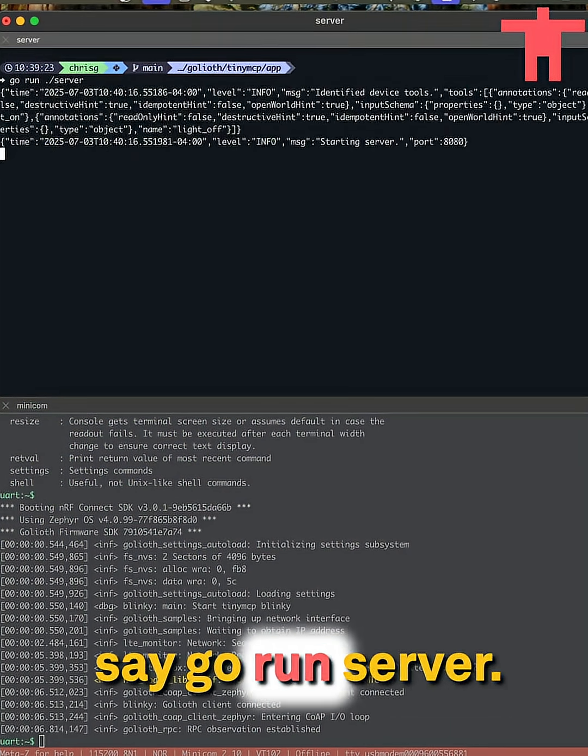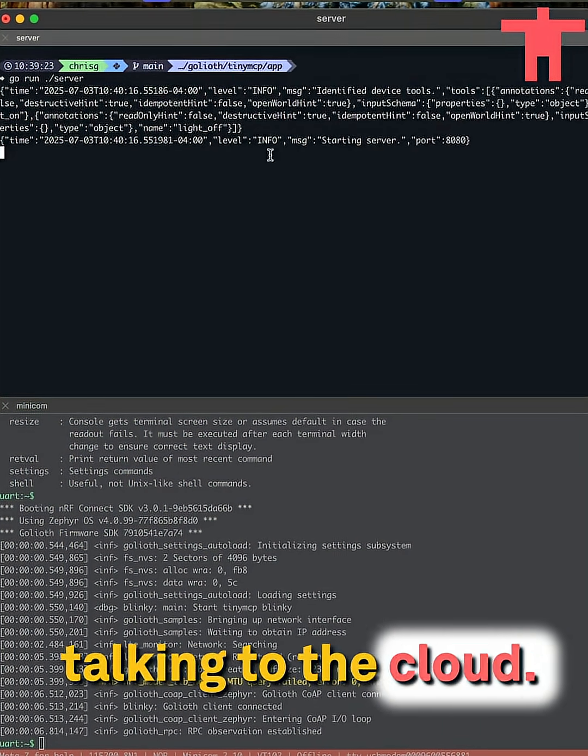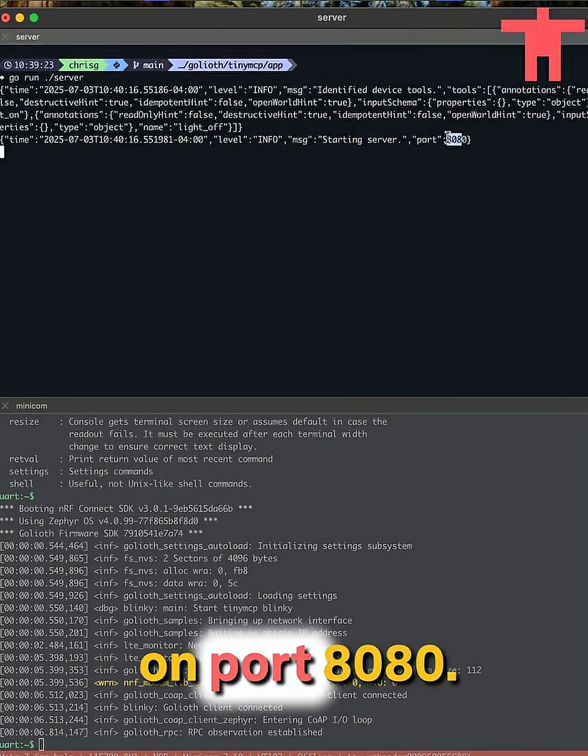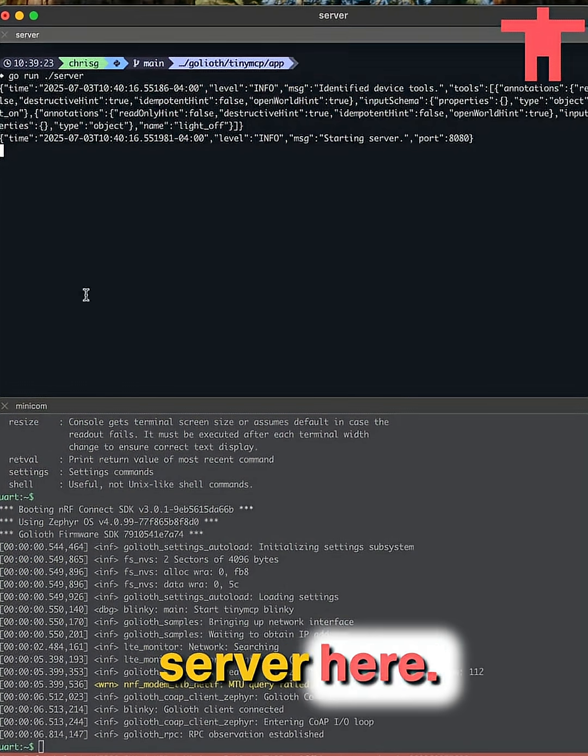So I'm going to just say, go run server. You see, it's talking to the cloud. It's running on port 8080. That's the local server here.